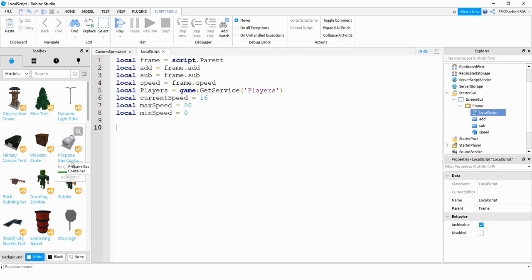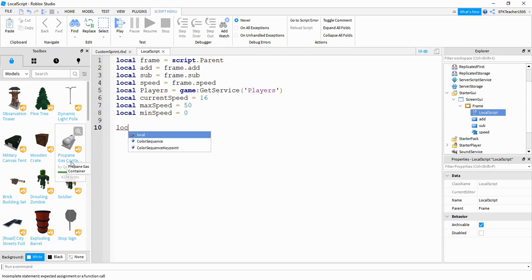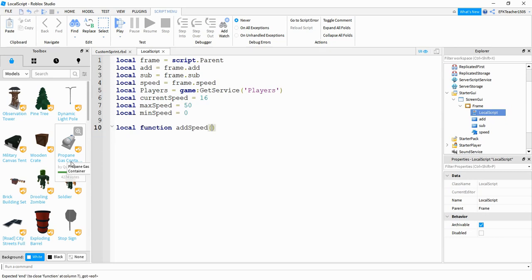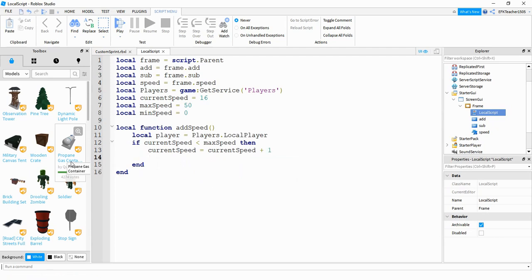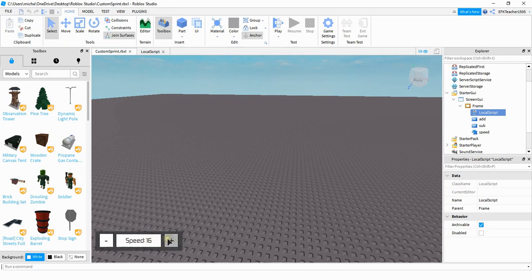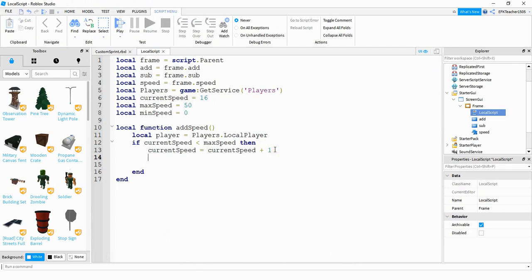Next we're going to define two different functions, one for the add button and one for the subtraction button. We'll say local function addSpeed. Inside the function local player is equal to Players.LocalPlayer. Then we'll say if currentSpeed is less than maxSpeed, then we set currentSpeed equal to itself plus one — so every time the player clicks the plus sign, as long as currentSpeed is under 50, it adds one. After that, we update the label text by saying speed.Text equal to 'Speed: ' .. currentSpeed.